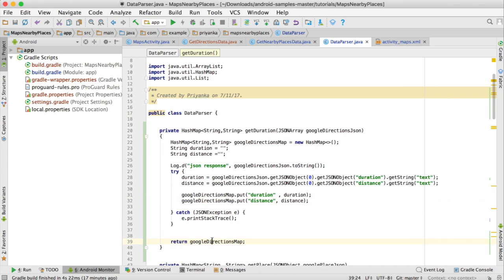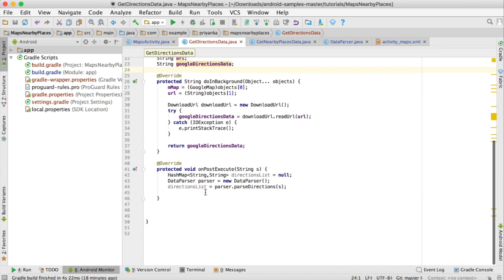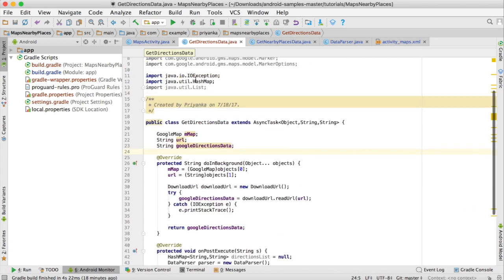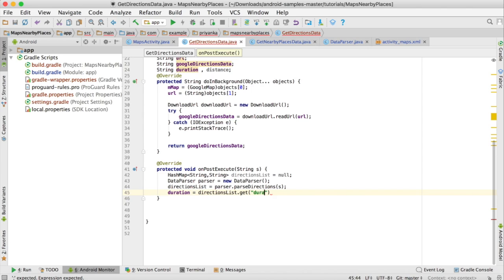Return this HashMap. Go back to the GetDirectionsData class — we are calling this method and getting the HashMap in directionsList. I'm going to fetch the values of duration and distance and create two class variables: String duration and String distance. Write: duration = directionsList.get('duration').